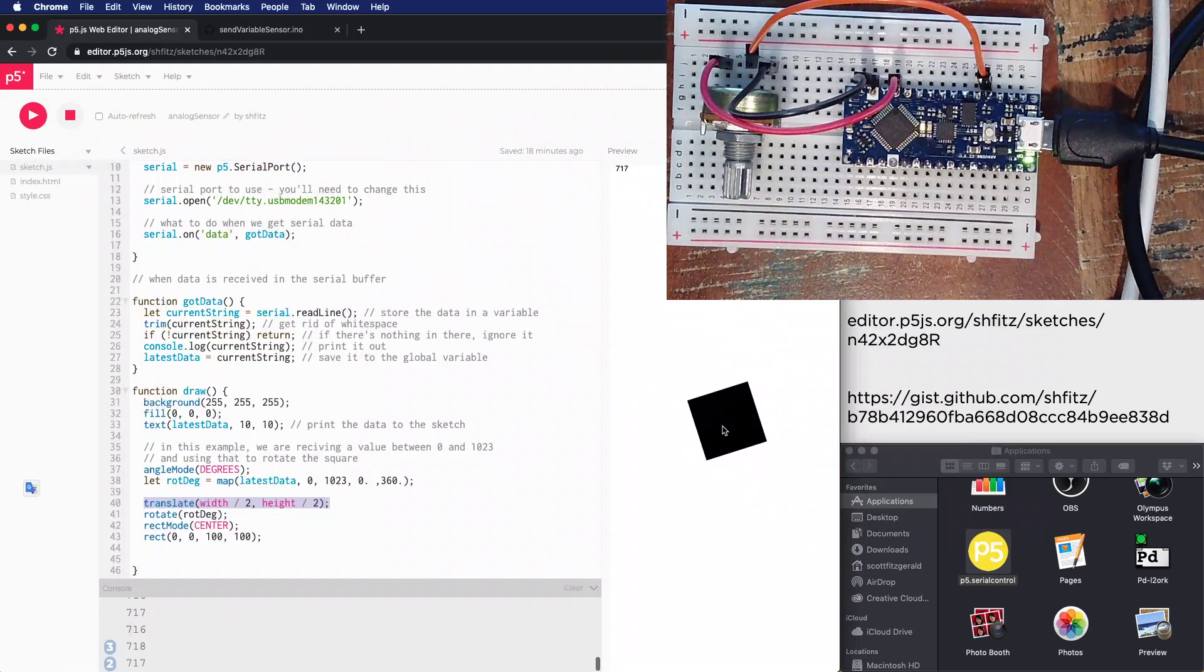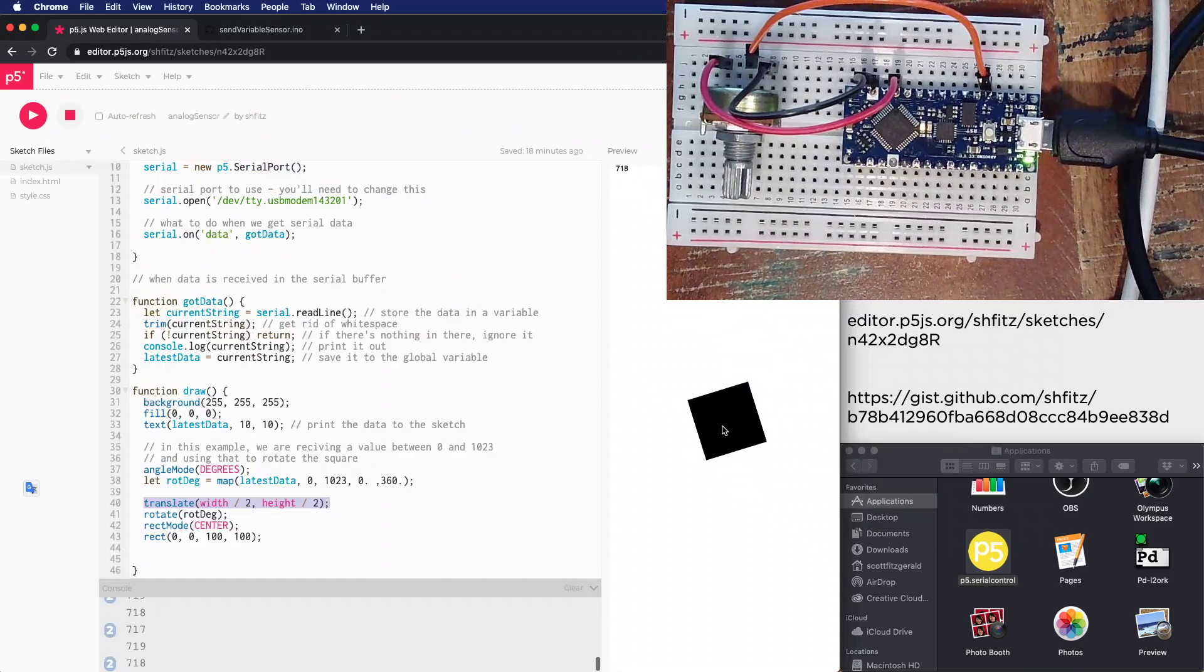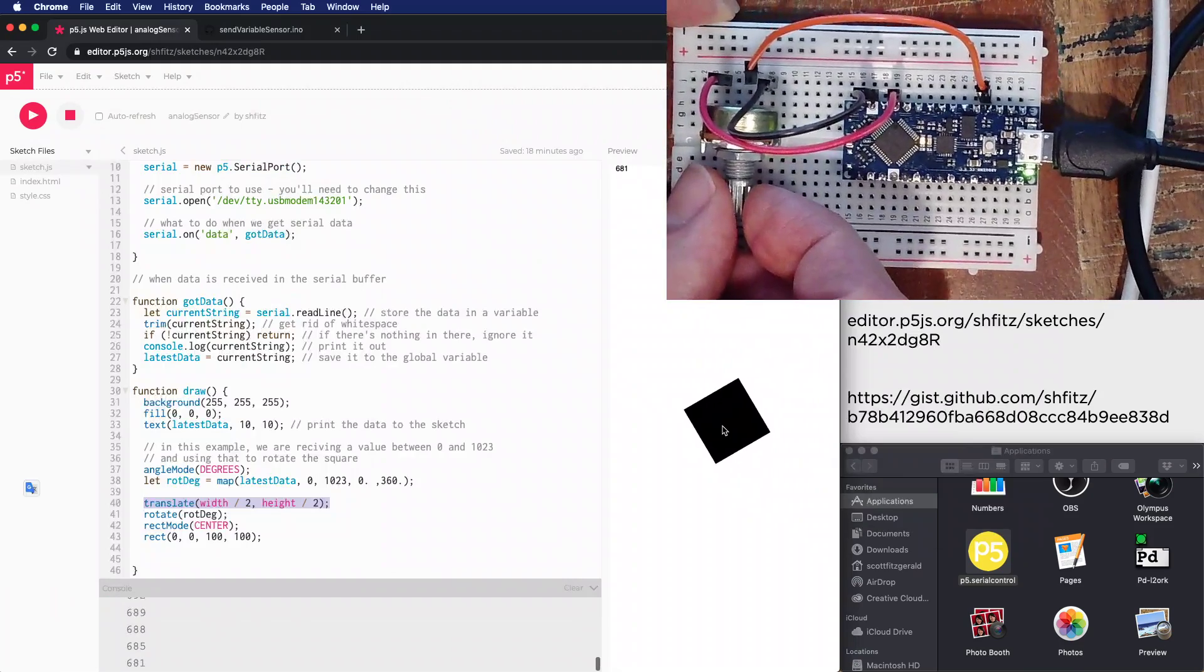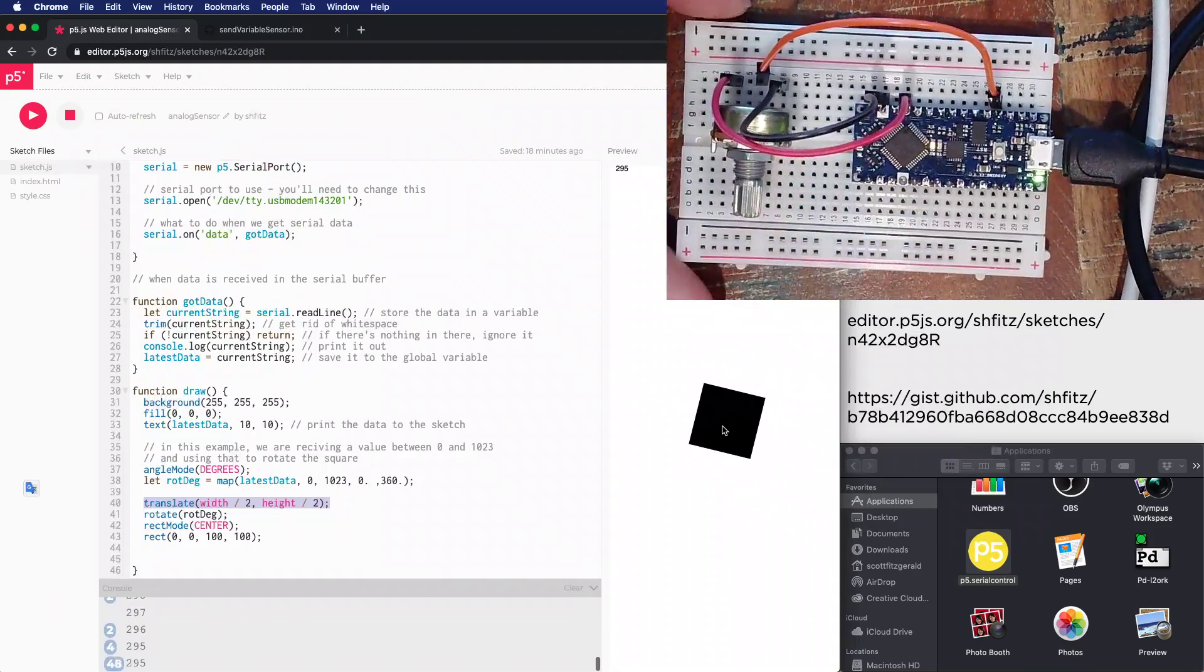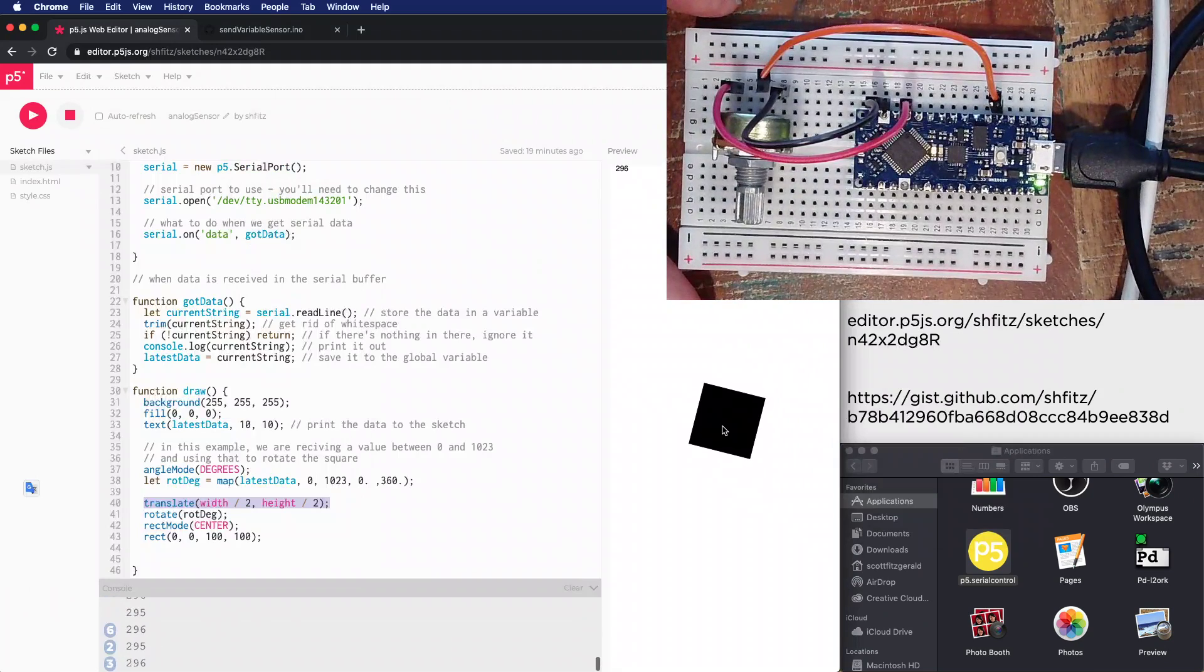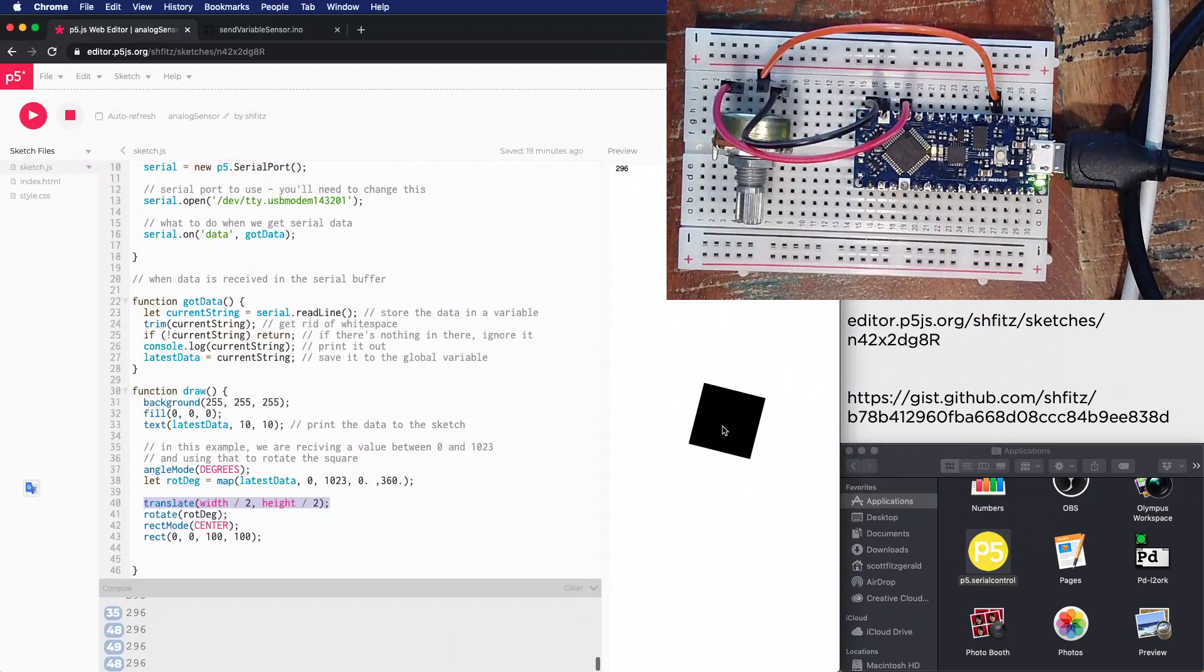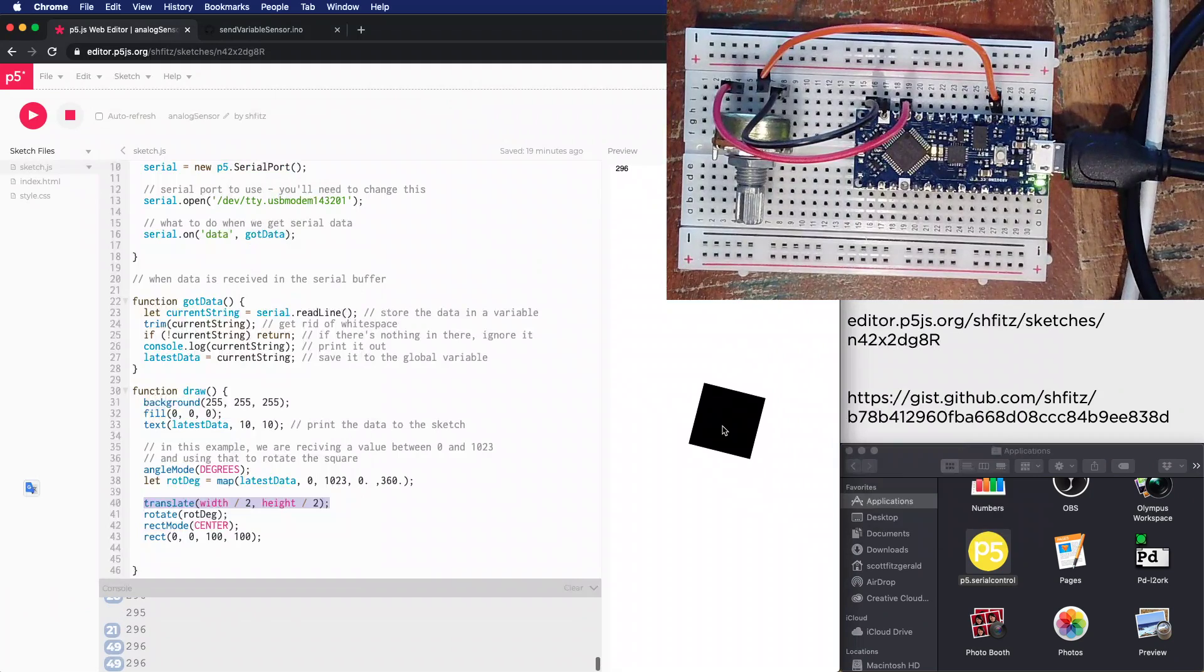This is how you can use a variable resistor or an analog sensor in conjunction with a p5 sketch to get some slightly more interesting information into your sketches. In the next video we'll talk about sending data from p5.js back to an Arduino, and then after that there'll be one more example about how to most efficiently send information back and forth between the two.